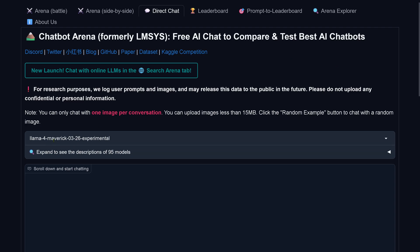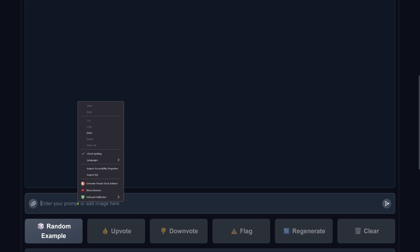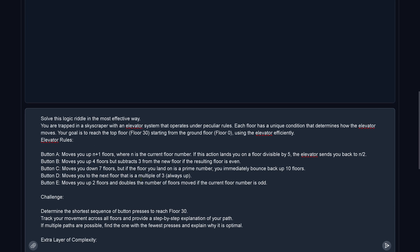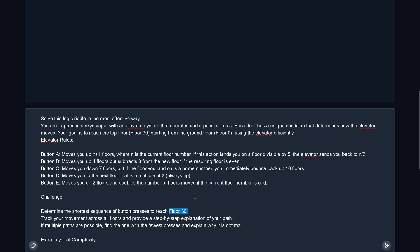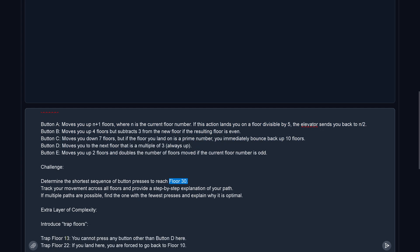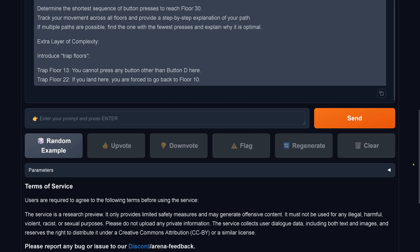Hello community, here we are with Llama4 and our second test — the elevator test. You are in a skyscraper, you want to go to floor 30. You start from the ground floor, floor zero, and you have five buttons, each doing something different. What is the shortest sequence of button presses to reach floor 30? There are two trap floors: 13 and 22. Let's see.